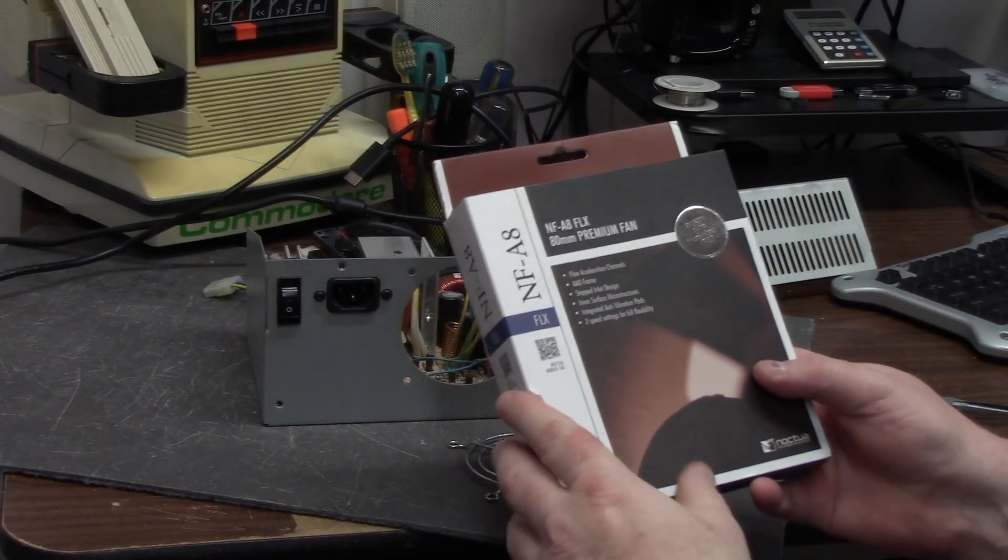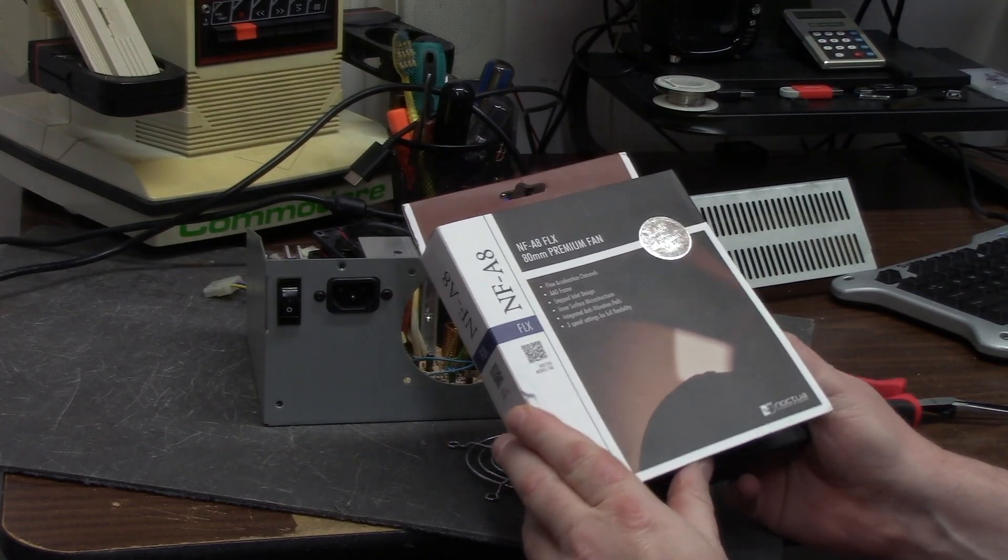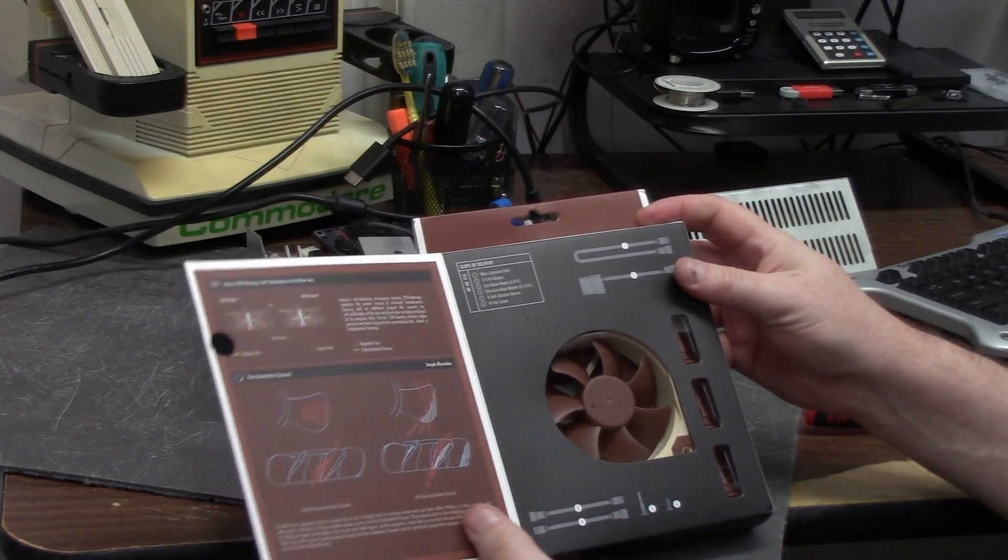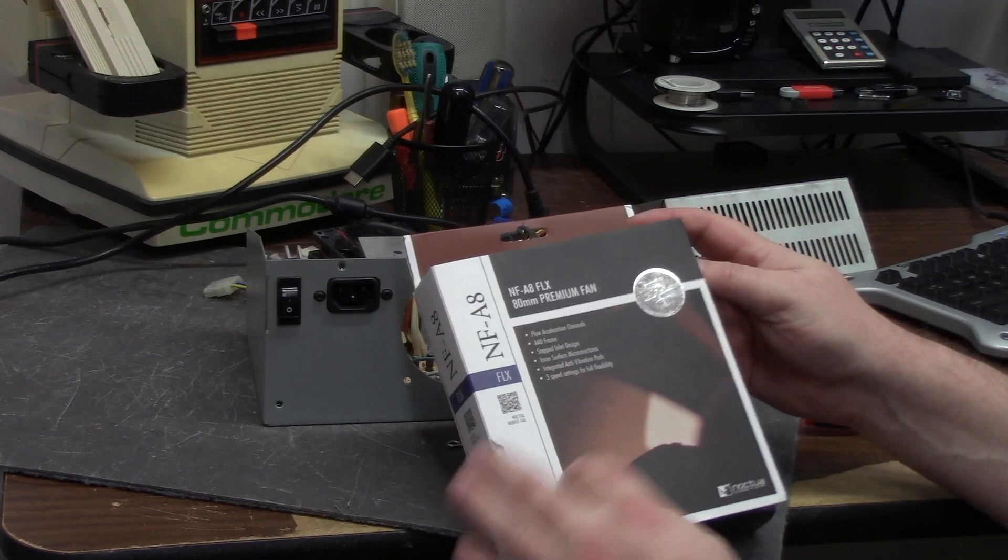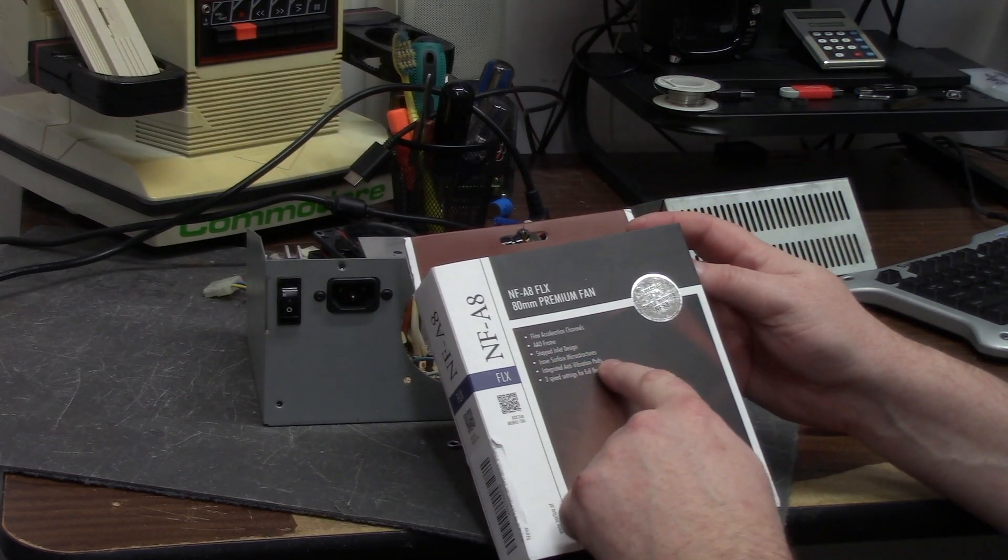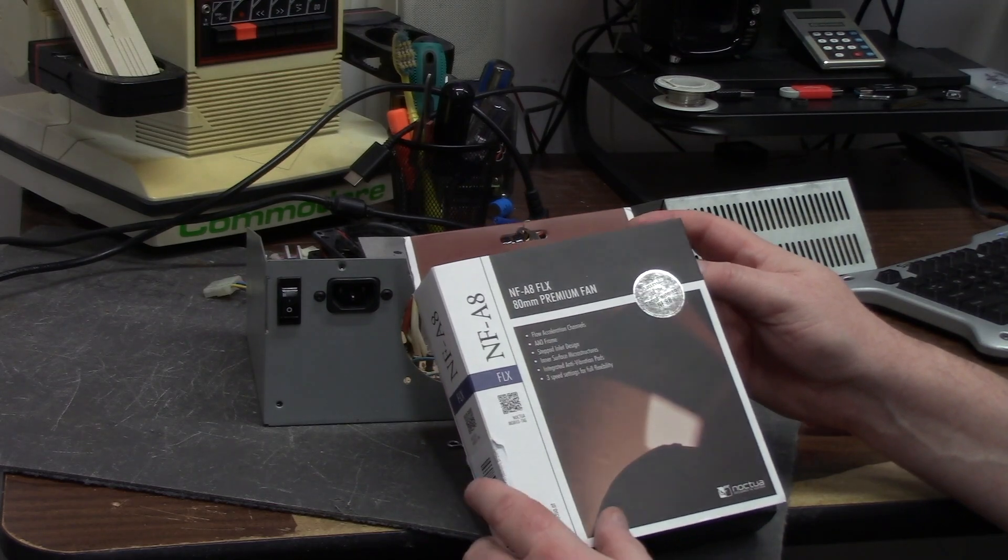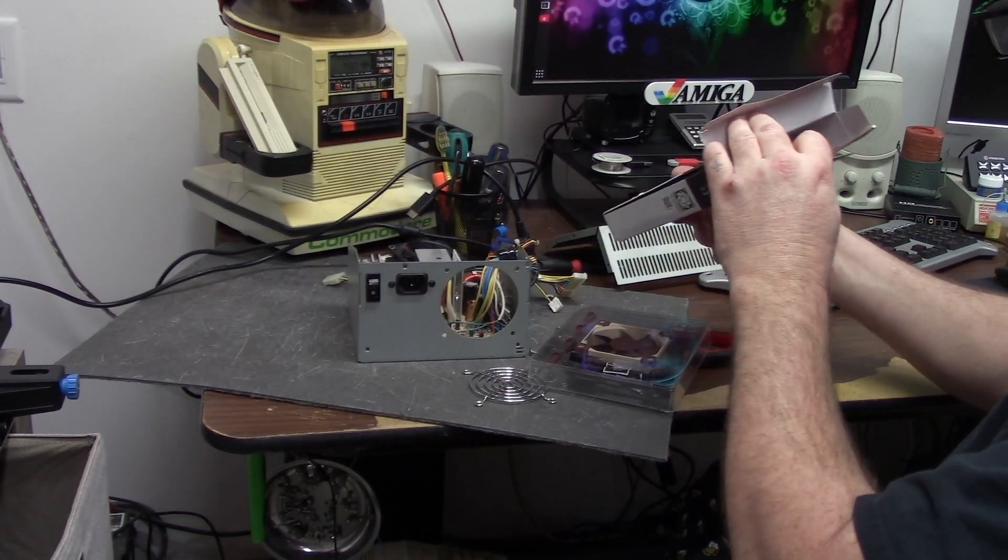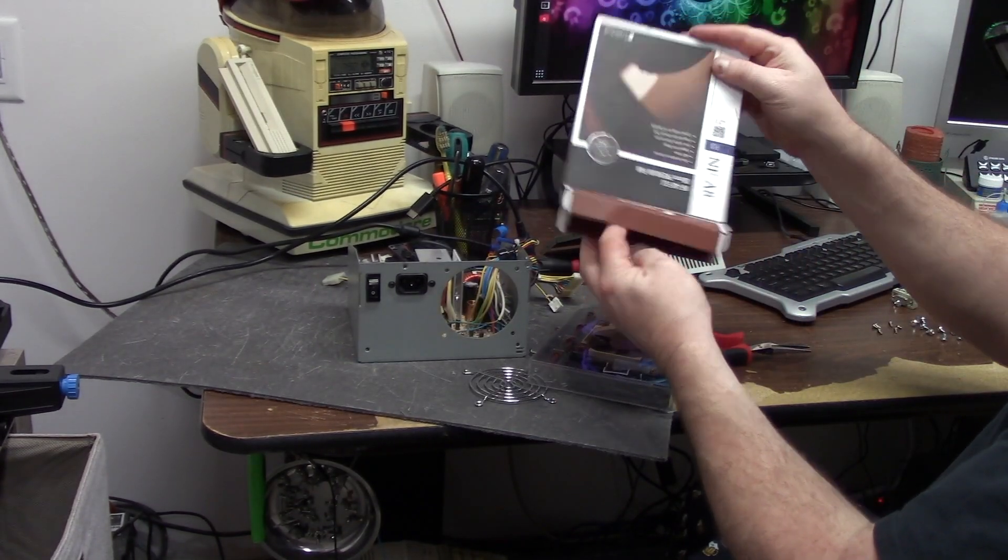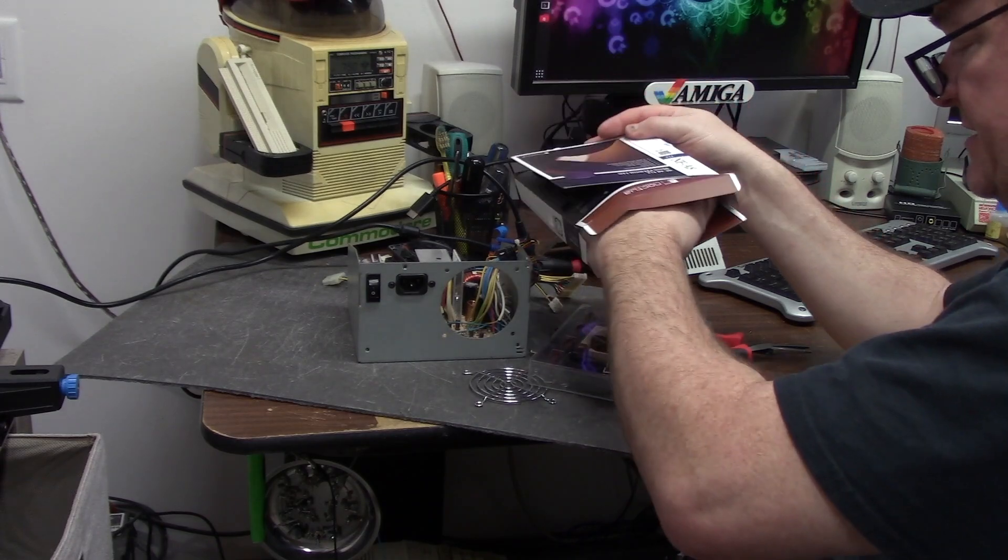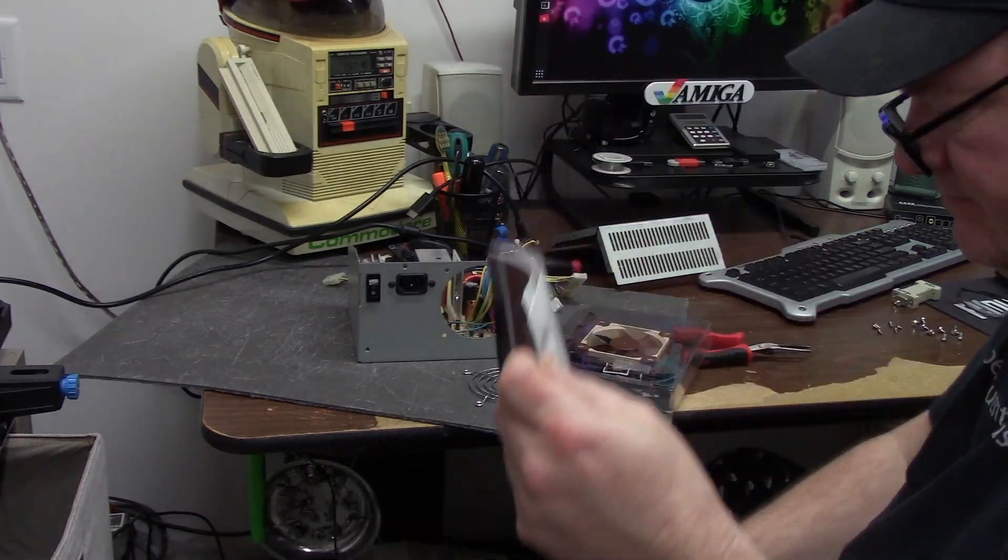Do they even make stuff in Japan anymore? Okay, so here's the Noctua NF-A8 premium fan. Blah blah blah, all these headers and flow acceleration channels and anti-vibration pads and all this magic. The box is heavier than the fan, and you can get an instruction manual. You know how I'm doing this? I'm just plugging it in.